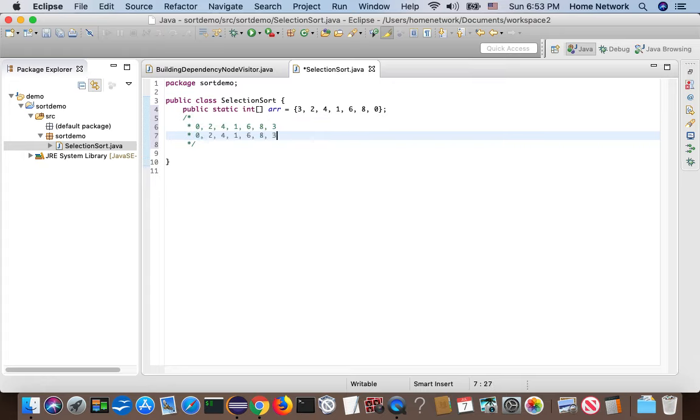In the next iteration, we try to get index one correct. We scan the subarray. We find one is a minimum number, so we just put one at the right position.